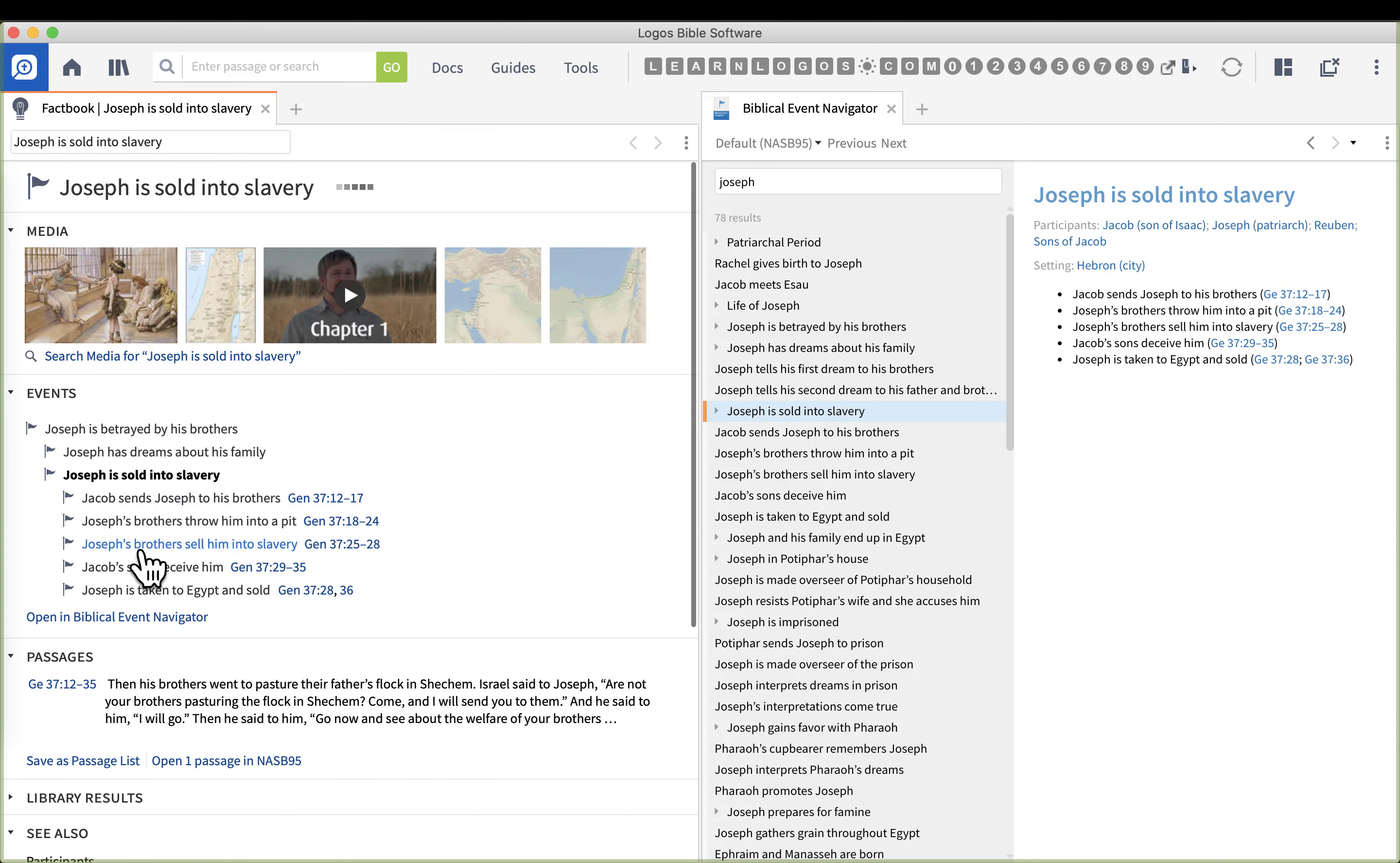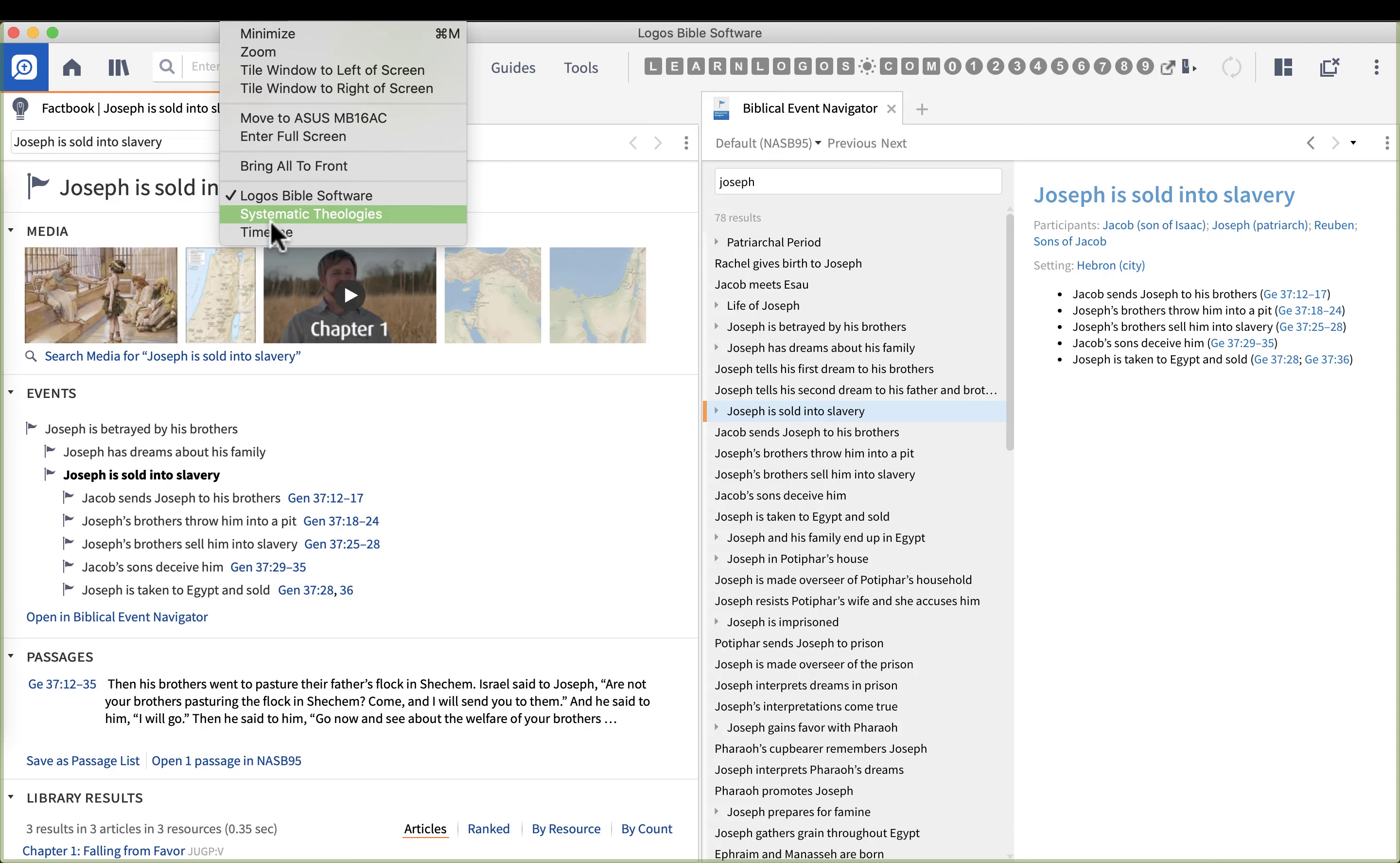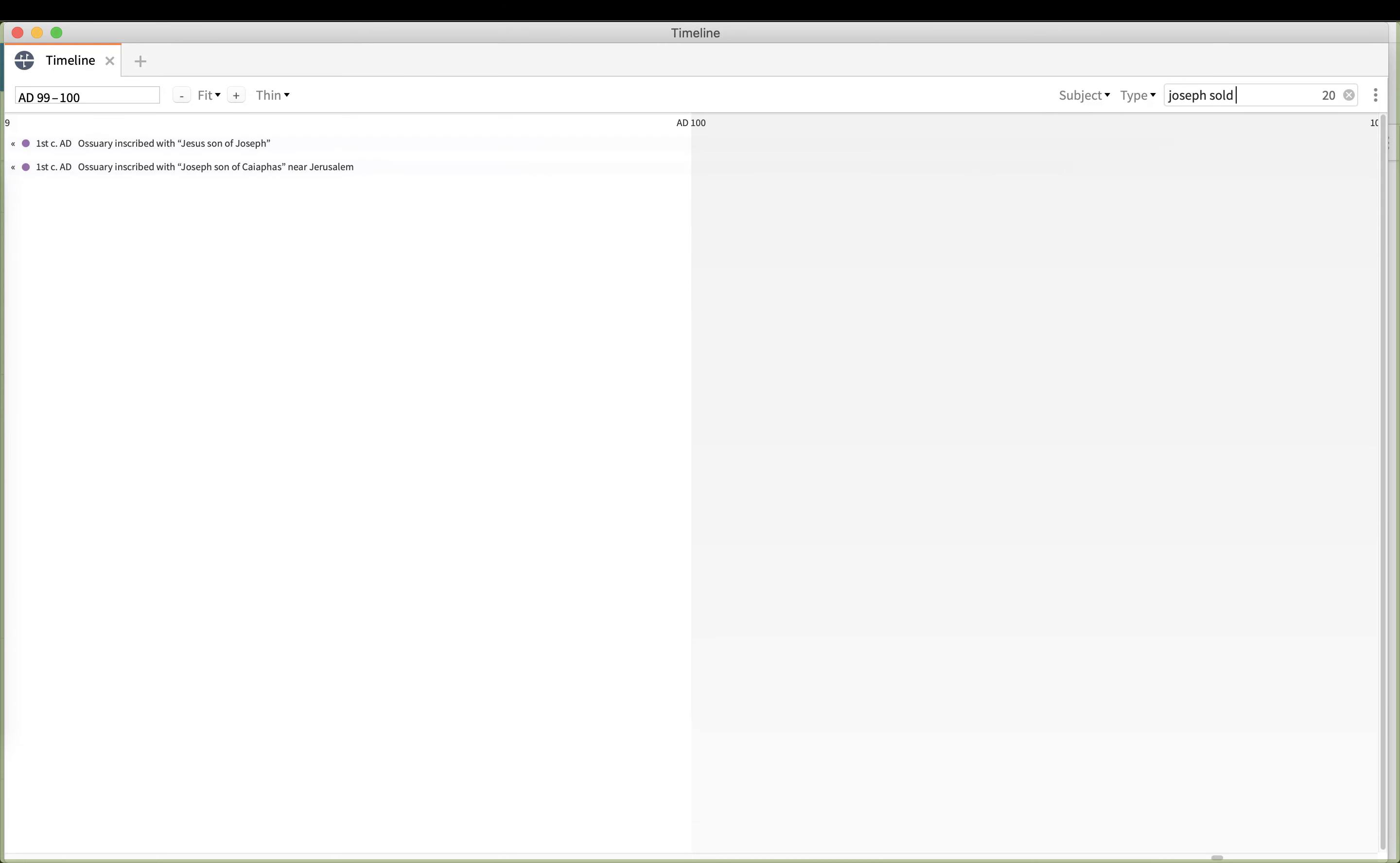I could go to the library results and look at dictionaries and try to get more dates and times, but that really won't work. So what I have here is an expression, and that is Joseph is sold into slavery. What I'm going to do now is go back to my timeline and put in some of those key words from the fact book: Joseph sold and slavery.